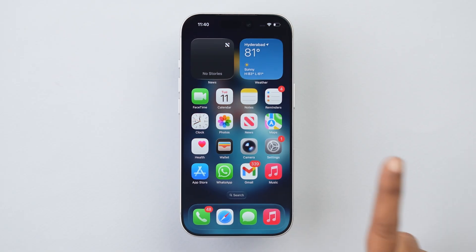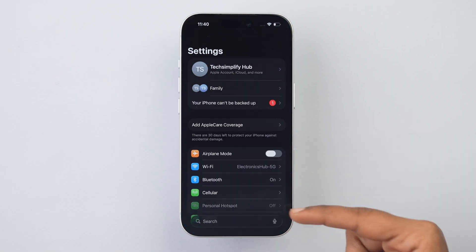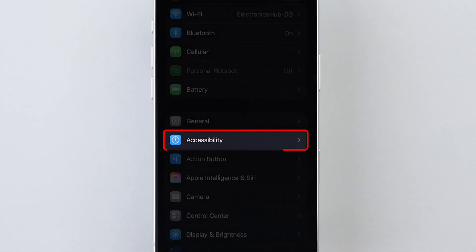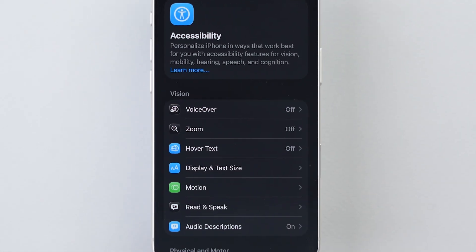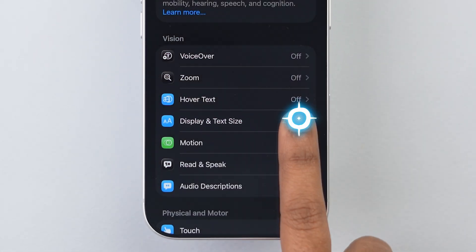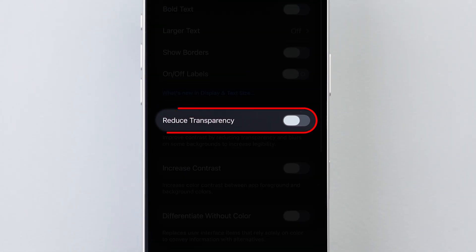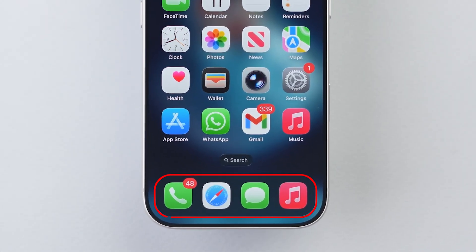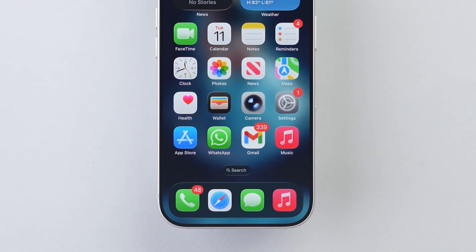Liquid Glass: Go to the Settings app, then scroll down and click on Accessibility. Here, choose Display and Text Size. Turn on Reduce Transparency. This removes those constant light refractions behind menus.